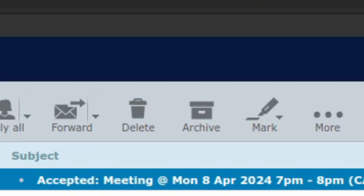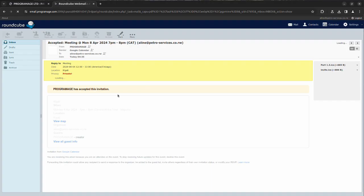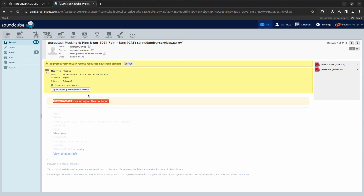Then probably the sender will also receive confirmation in the mailbox that I will be attending the meeting. See here, I accepted the meeting. See, programmer has accepted this invitation. So this is how you can set up a meeting in Roundcube.